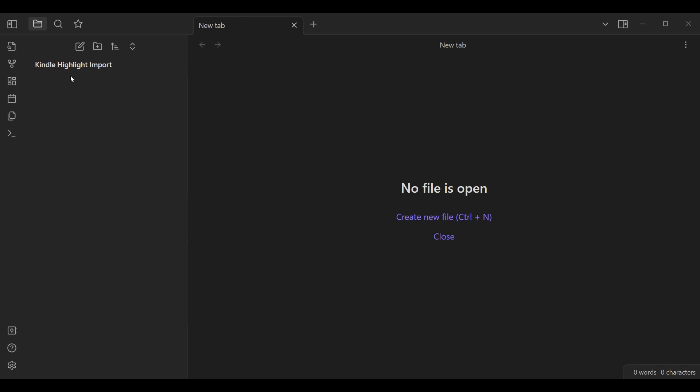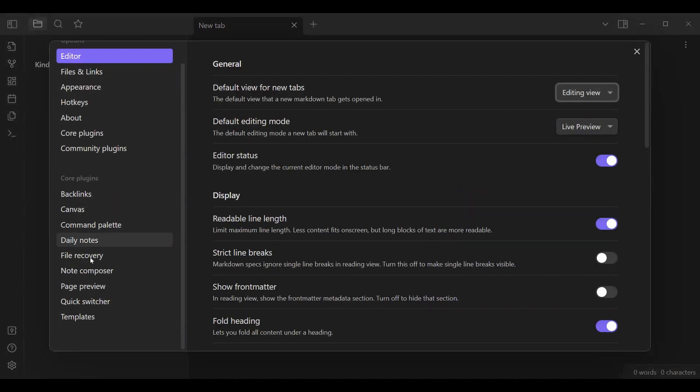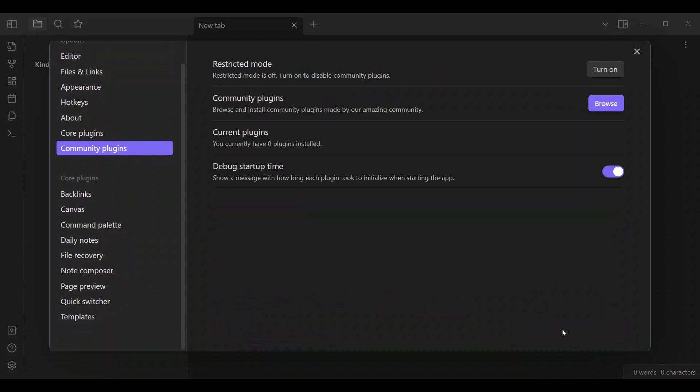So to start, we are going to need some community plugins. Make sure to turn on community plugins. Restricted mode cannot be off.